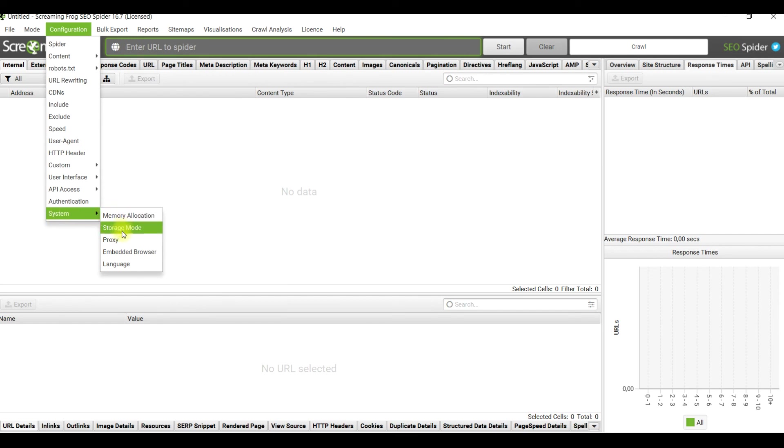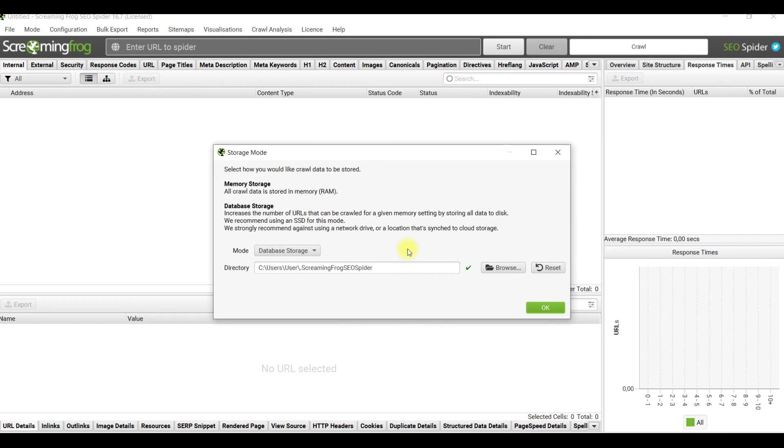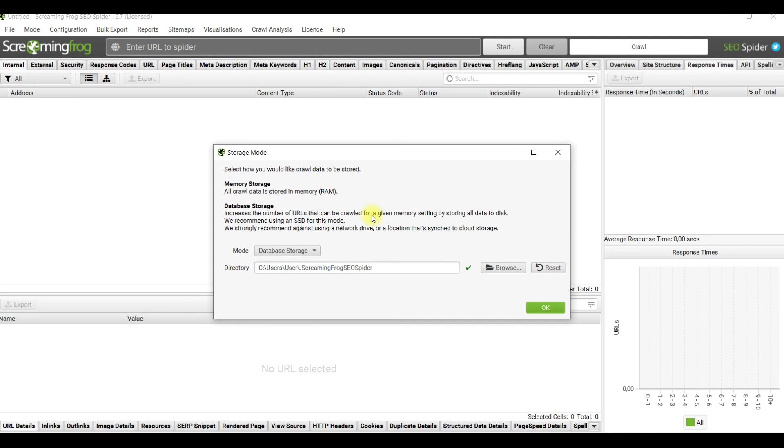The really important point is to pay attention to storage mode. By default all crawls are stored in memory, in random access memory, and it's not the best option if you want to track the dynamic of crawls or store more data for more URLs. It's better to switch to database storage to increase the number of URLs you could crawl and store it on your PC.